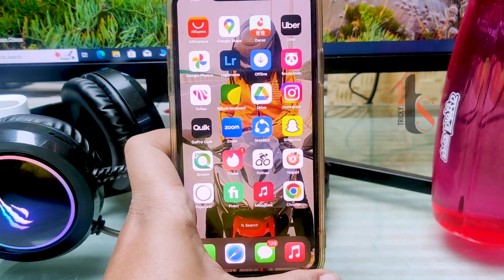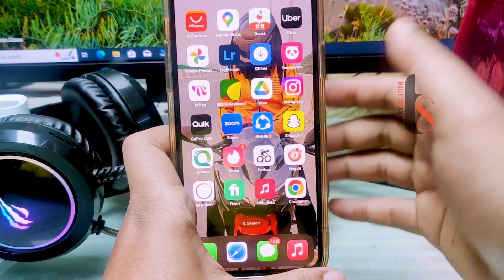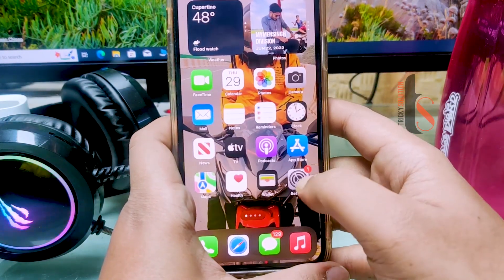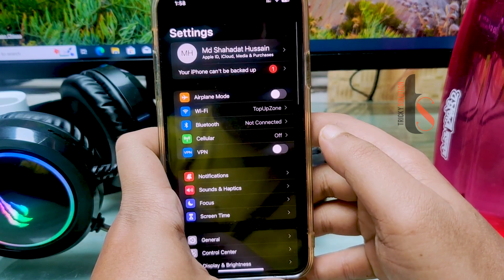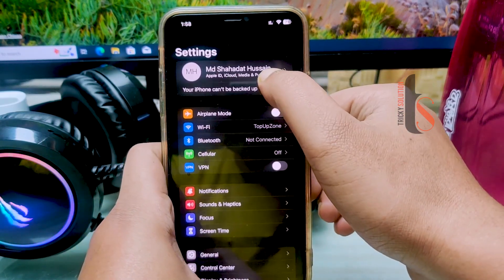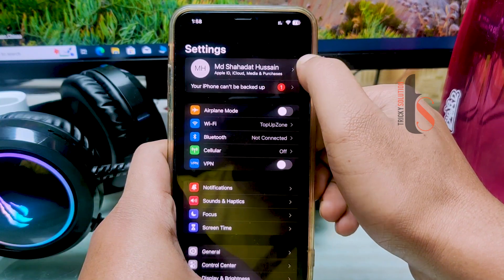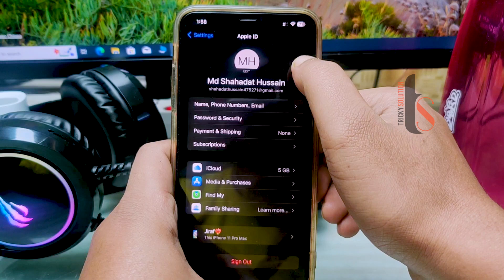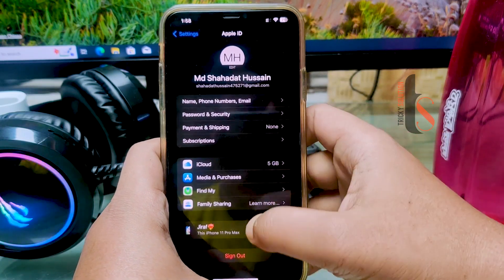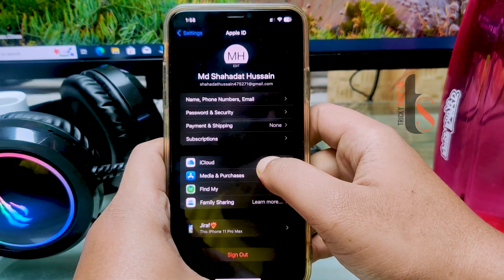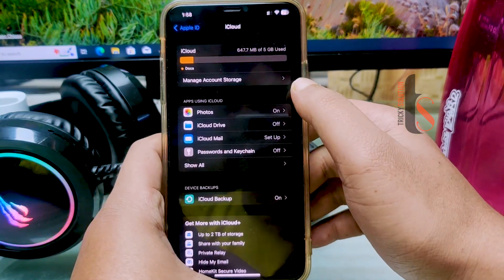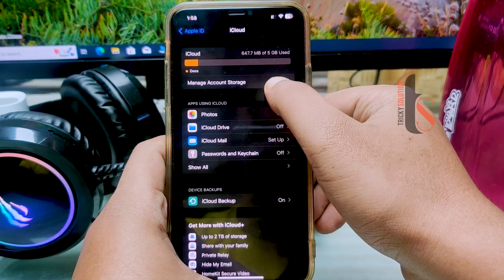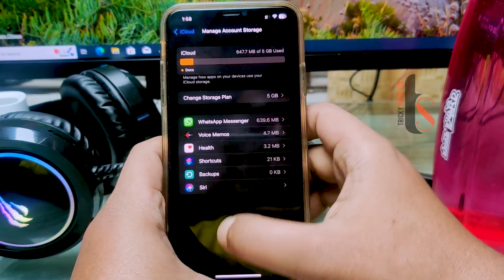I'm going to show you how you can permanently delete your app from iPhone. Here you can see the Settings option. Tap on Settings and then you have to go into your iPhone account or Apple ID. Then you have to enter into iCloud and here you can see Manage Your Storage. Tap on Manage Your Storage.